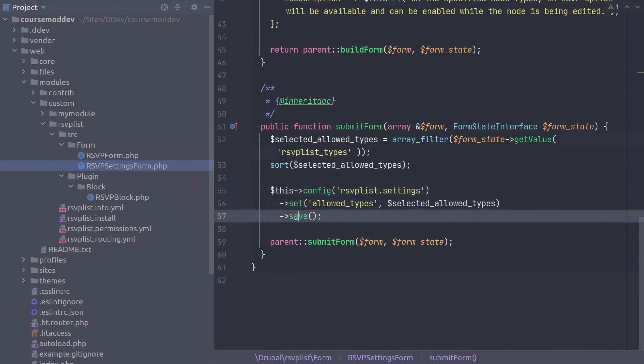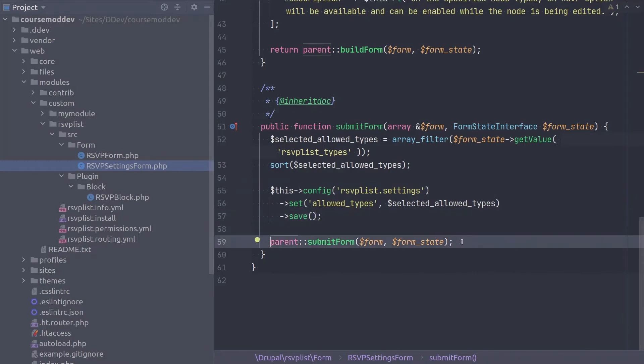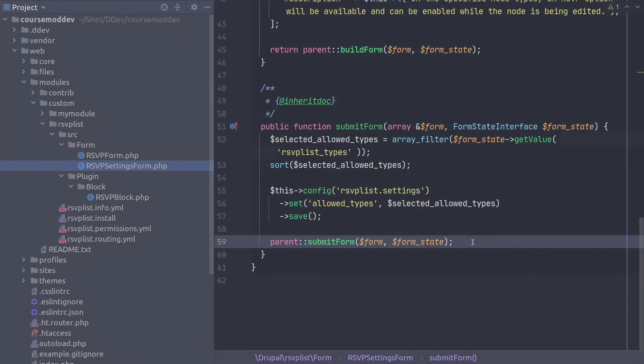The final line of this submit form method is just parent submit form. No return statement needed because the config form based class will take it from here. Note that although we did not include the validate form method in this code, it could be included if your situation requires it. So this completes the code of RSVP settings form. Awesome! Double check your code and save the file.